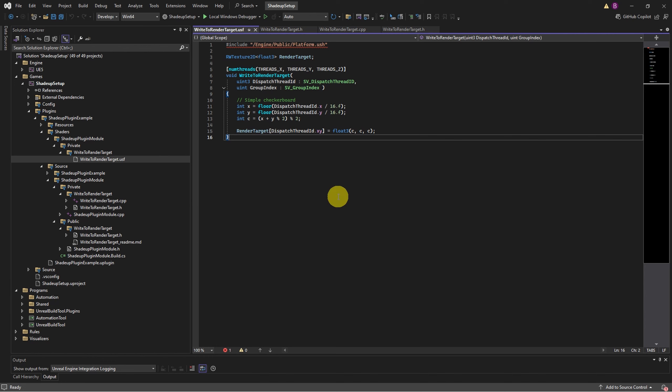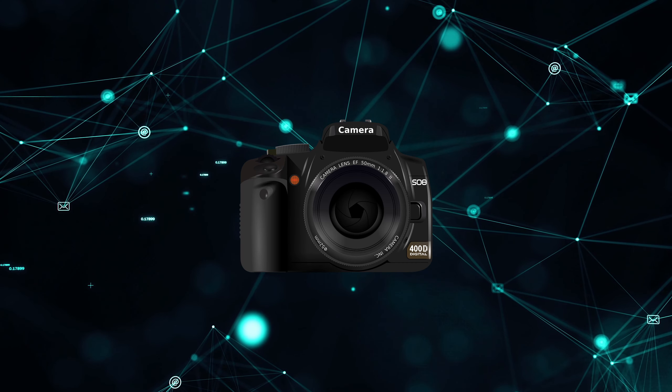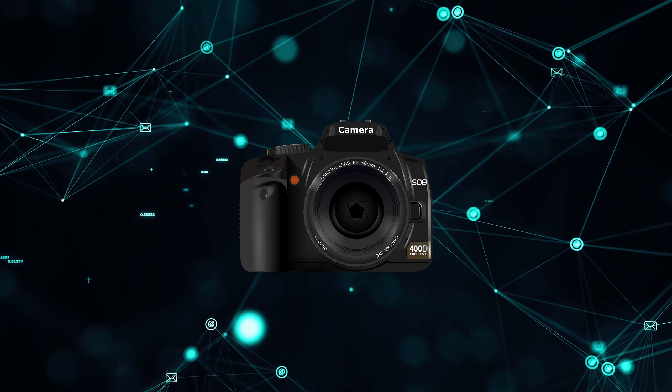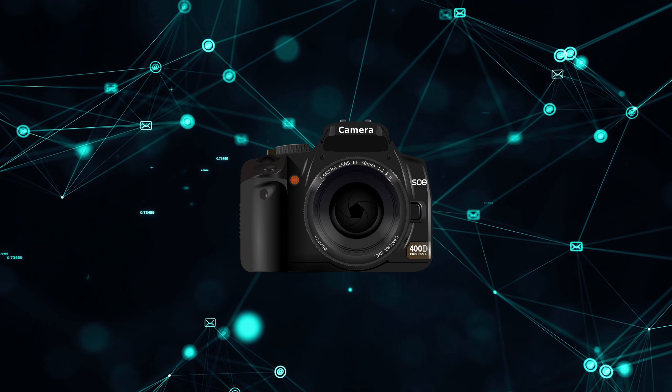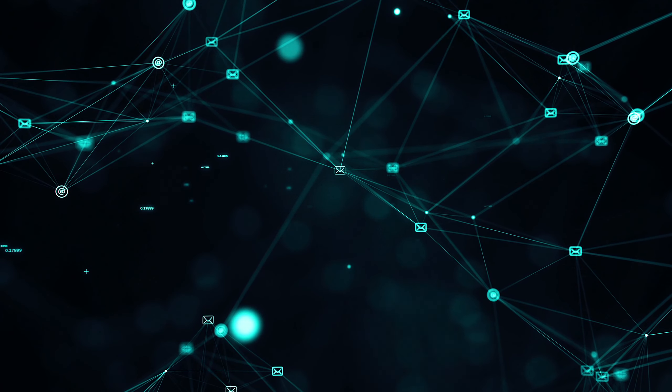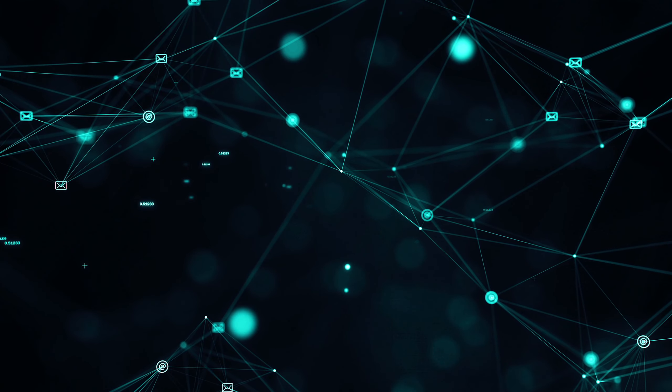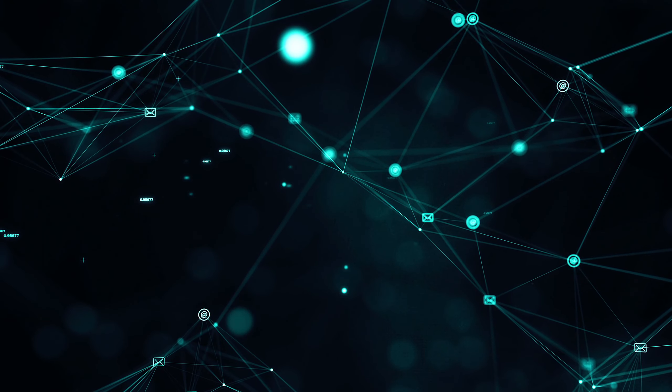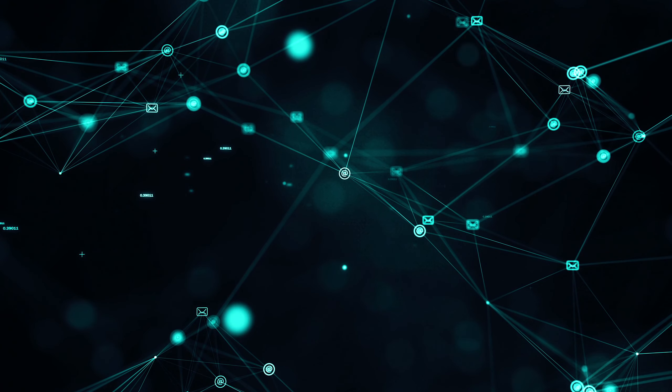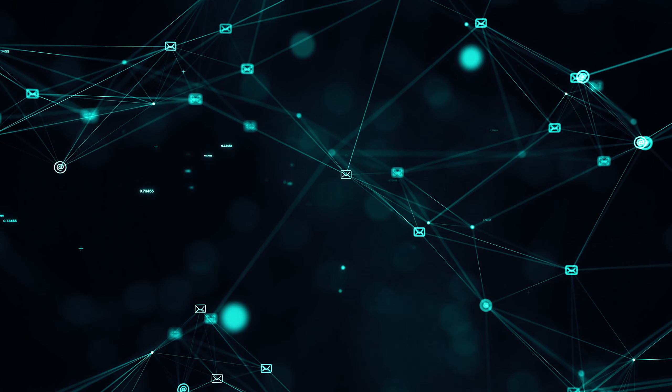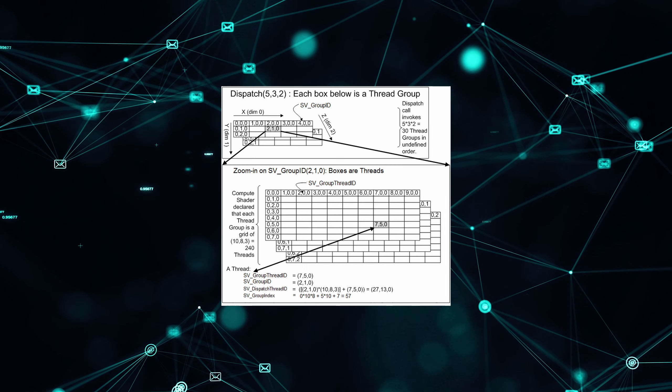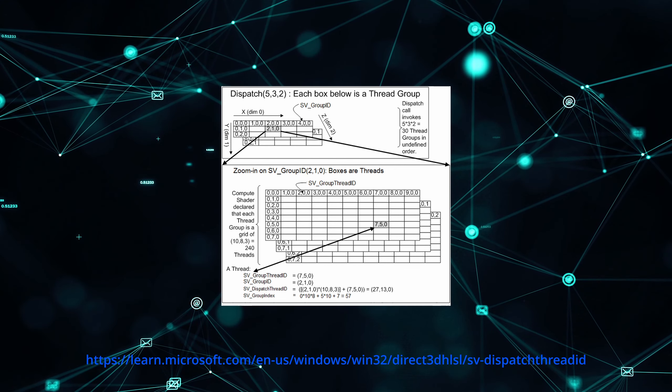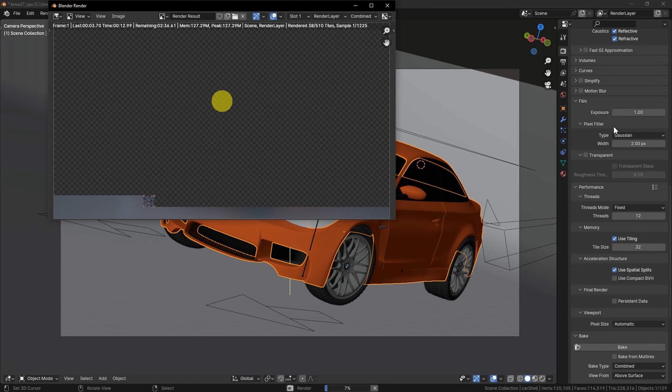But before we go any further let's have a short talk about how compute shaders work. The main difference is that instead of drawing everything in front of the virtual camera, we do operations directly on the data. And we don't have to operate on the pixels, it can be any data. Another difference is that process runs in 3D arrays. I know it's hard to comprehend but in practice it is more like tile rendering in 3D software.